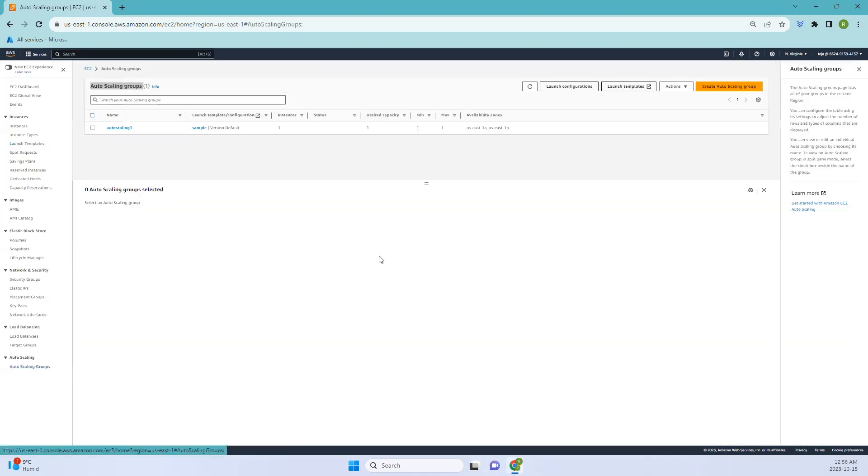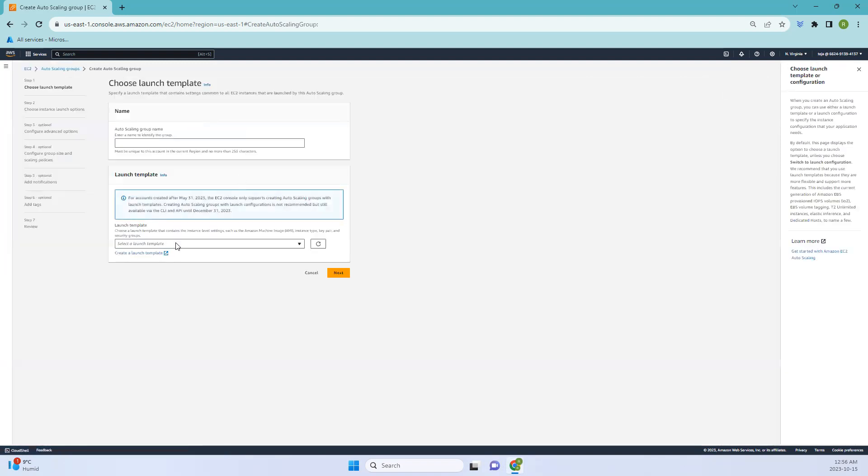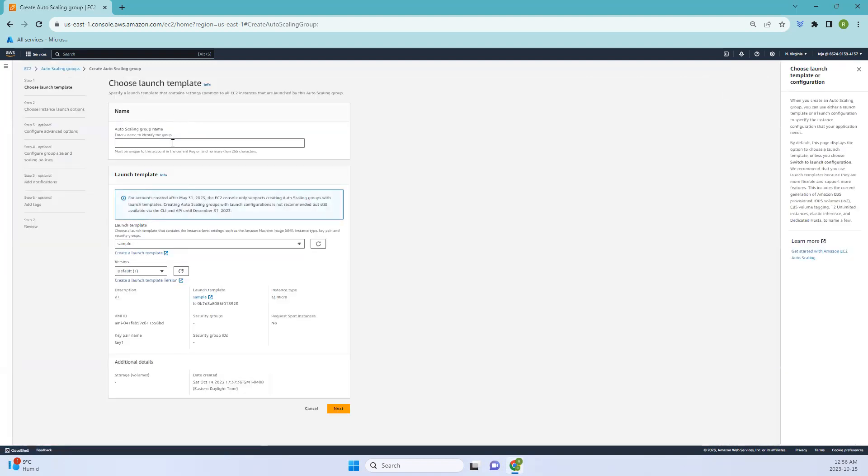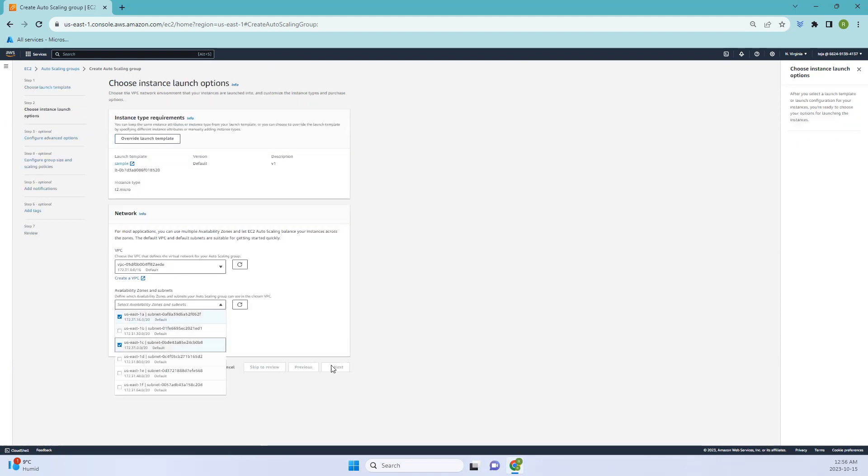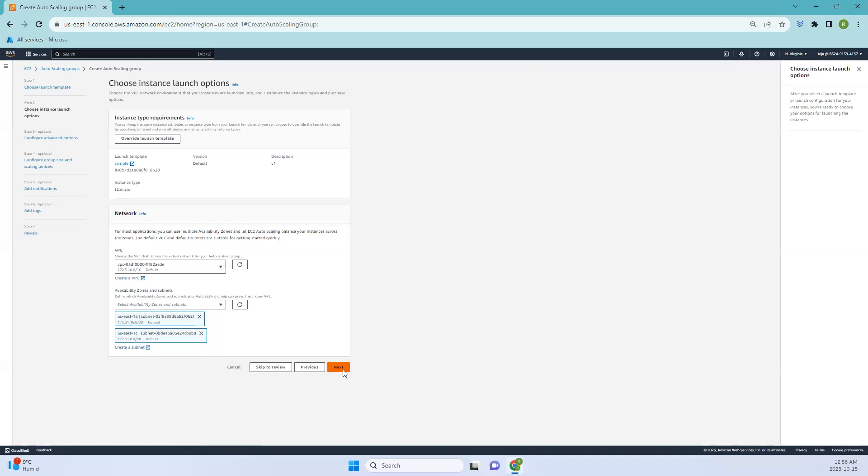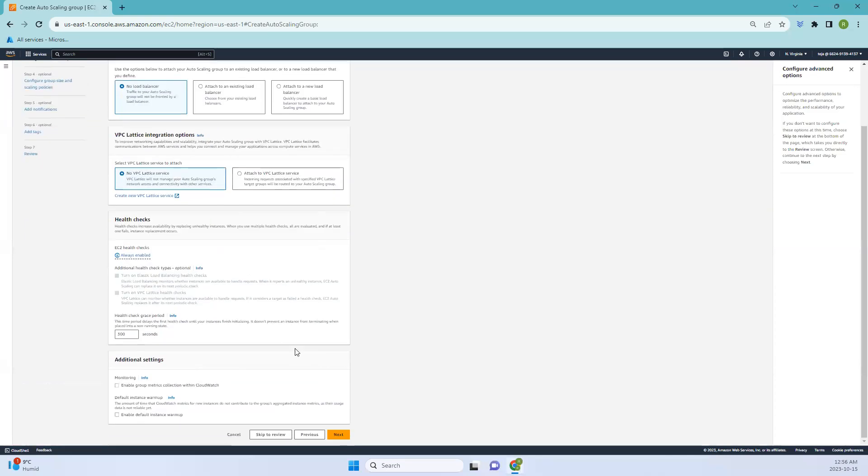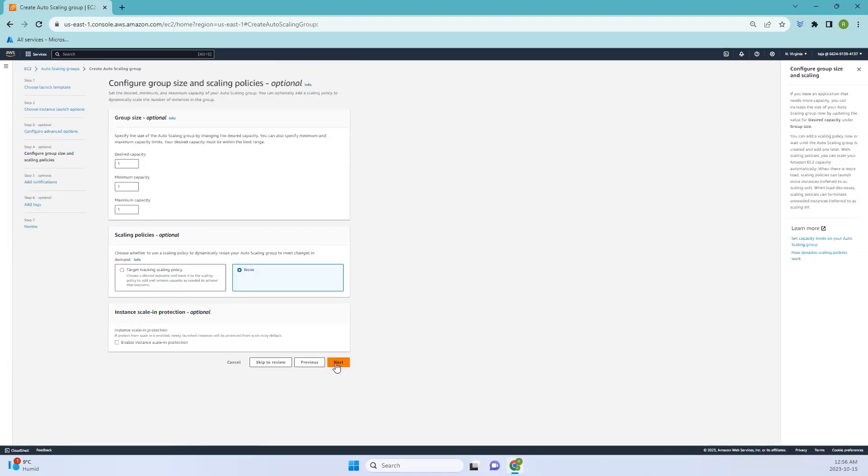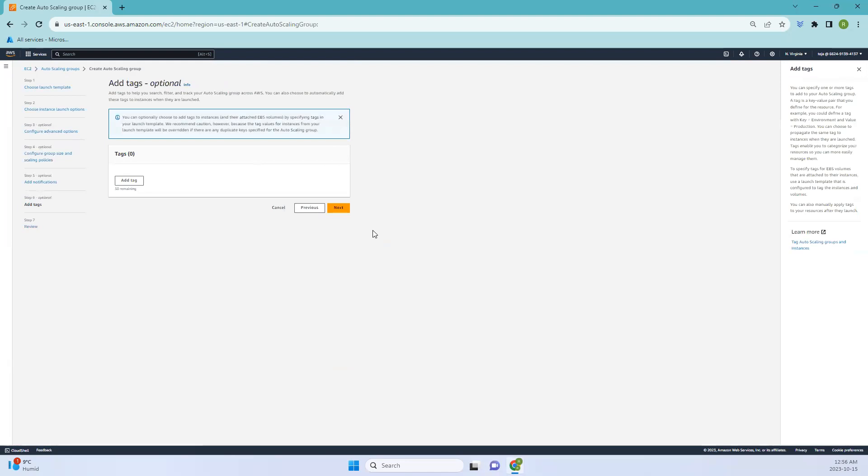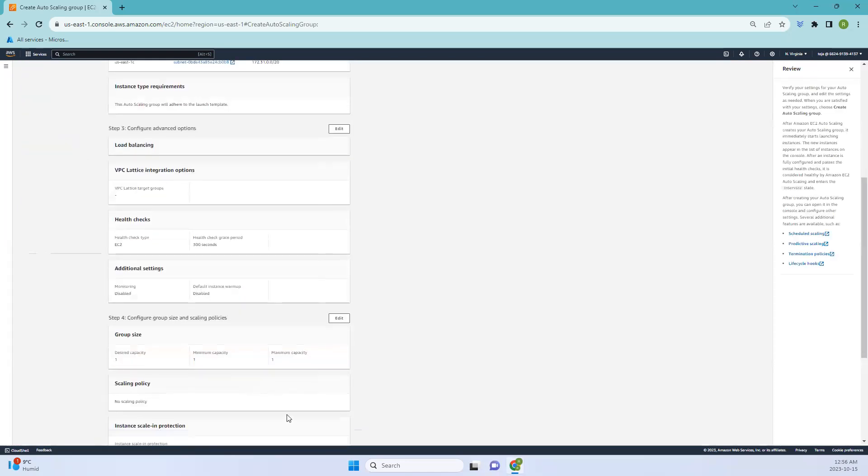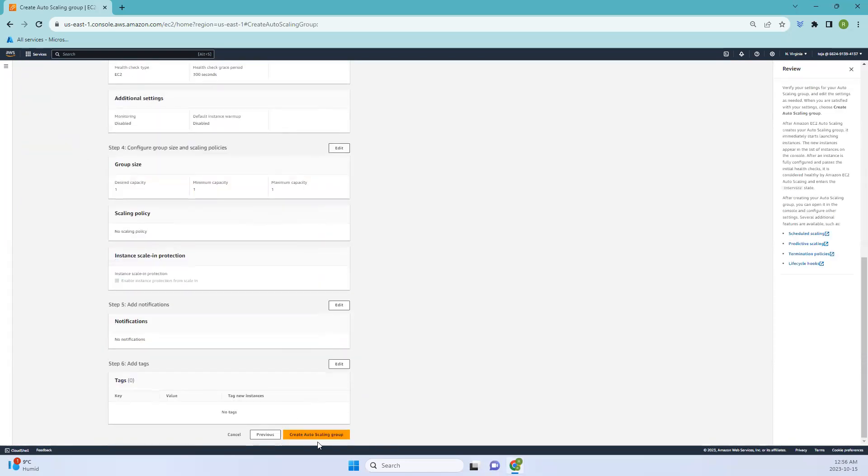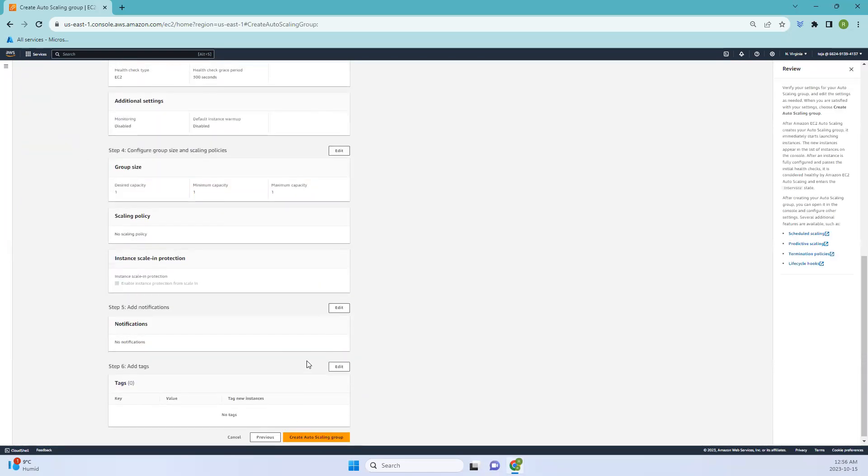Once the launch template is done, the next thing is you have to go to the auto scaling groups. When you create this, you can just select your auto scaling group, let me add that and click next. Select availability zones, and that's it. Now just go next. Once it is done you can just go ahead and create it. This is how you create an auto scaling group.